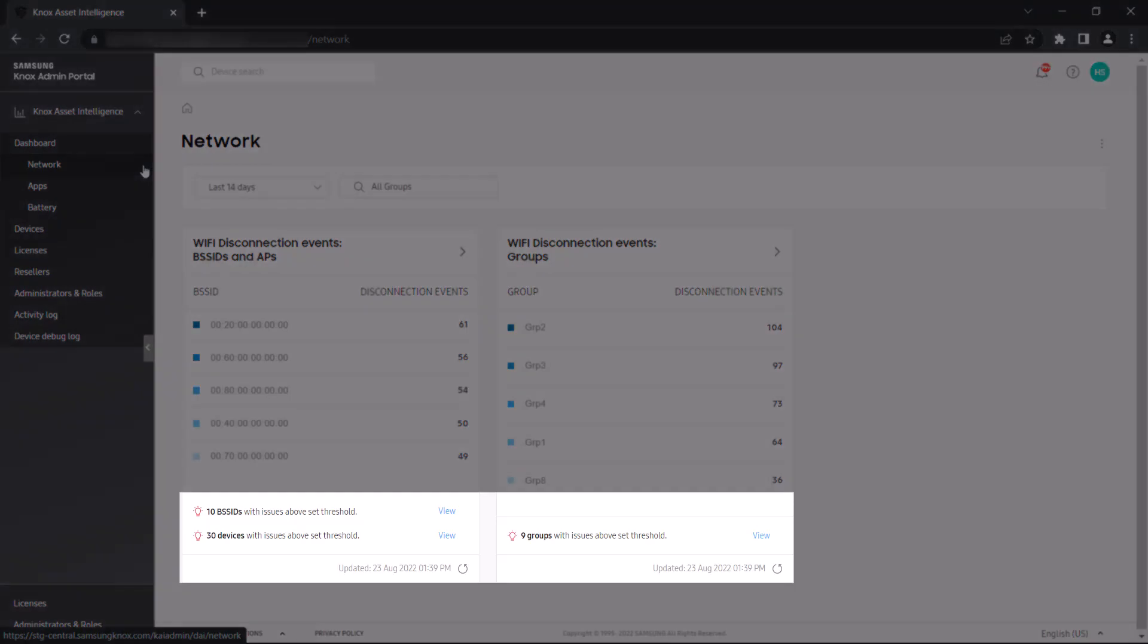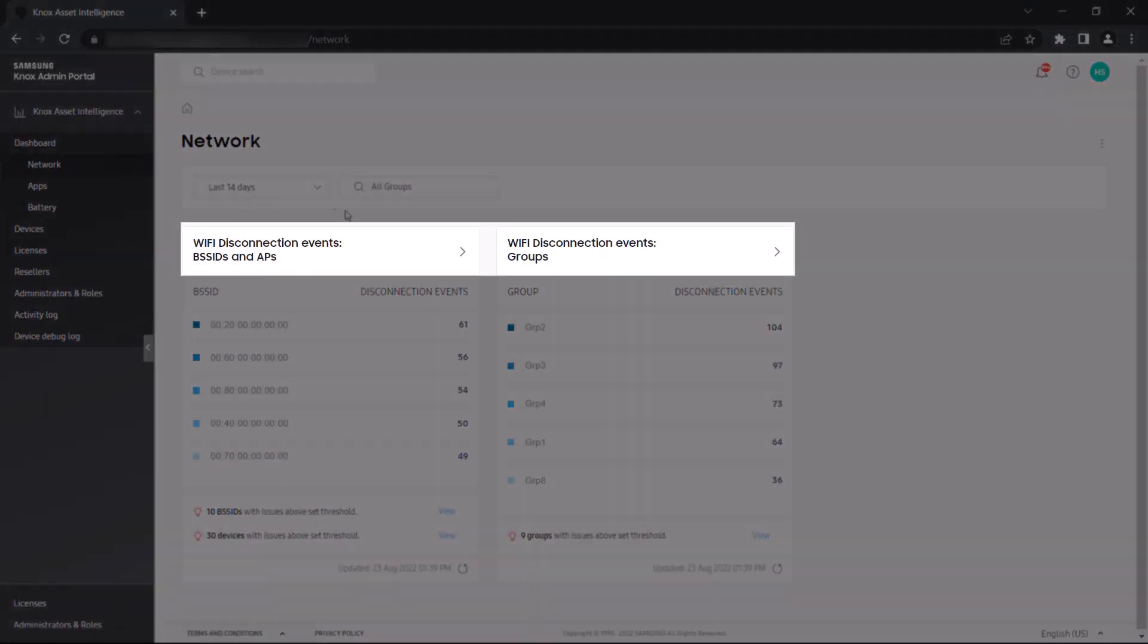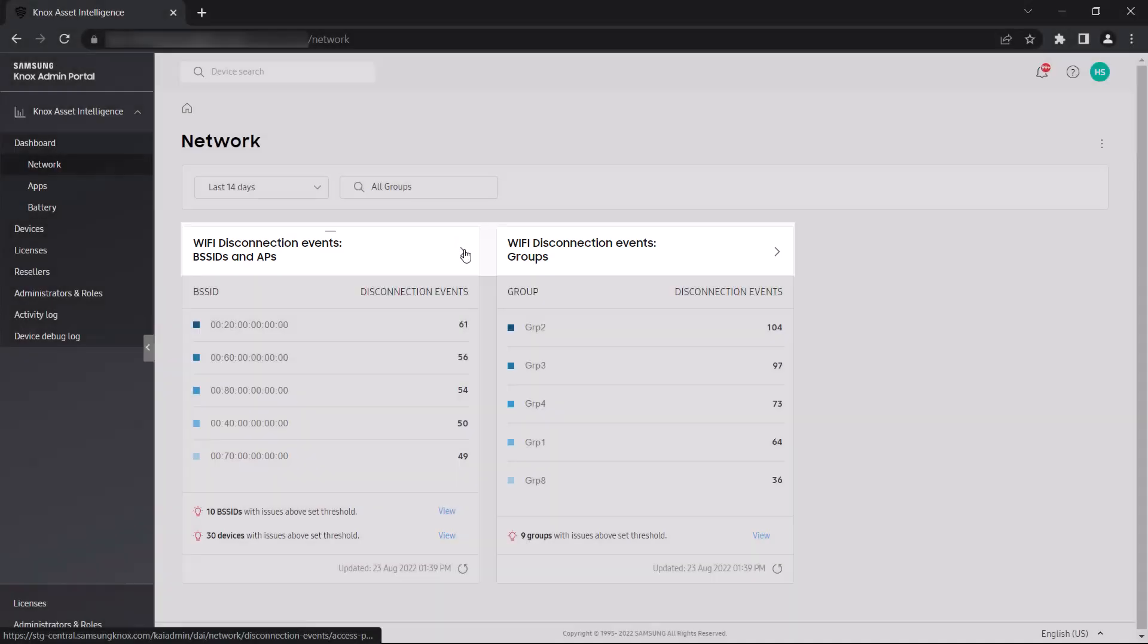At the bottom of each widget, you can check which BSS IDs, devices, or groups exceeded the disconnect threshold set by the administrator. Clicking the arrow button on each widget leads you to a full list of all disconnect events over the selected period.